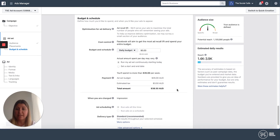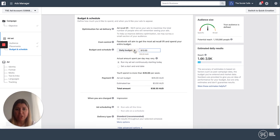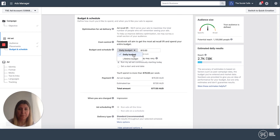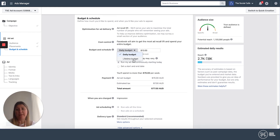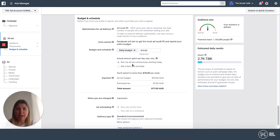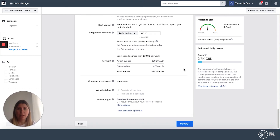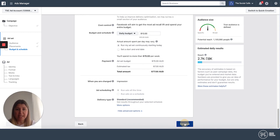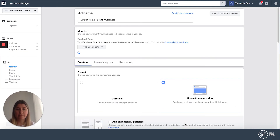The next step is to set your budget and schedule. As a cafe, my marketing budget isn't huge — I've got $10 a day. You can select a daily budget or a lifetime budget. A daily budget is how much you want to spend per day; a lifetime budget is the total spend over the ad's duration, spread across a start and end date. I'll stick with a daily budget and let the ads run continuously starting today. I'm charged by impression and my delivery type is standard.